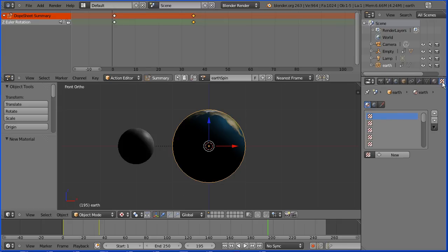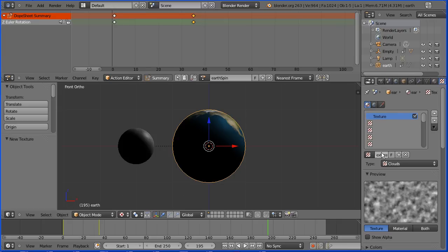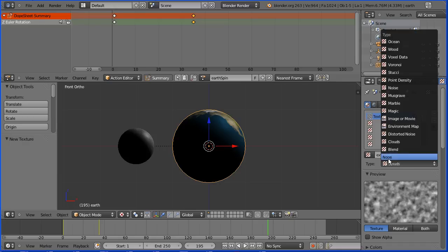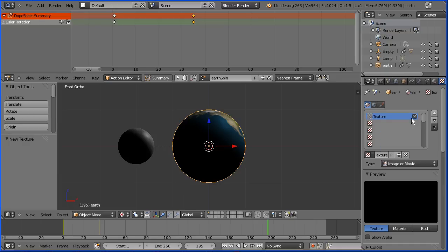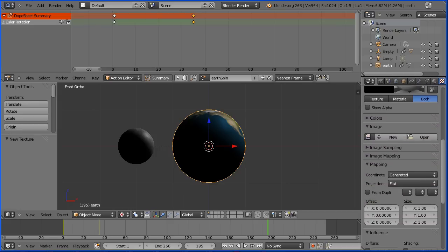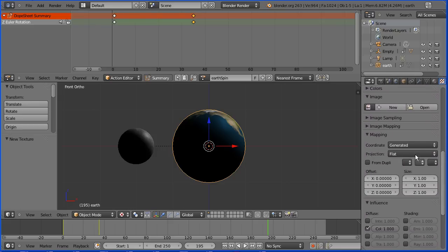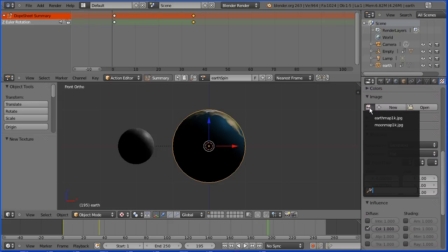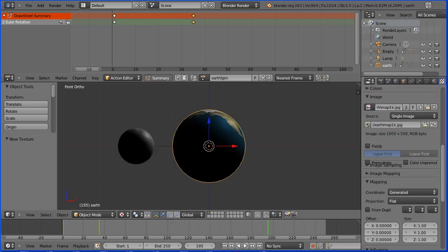Click the textures button, add a new texture, you should give the new texture a meaningful name. Change the type to image, and in the preview click both to see what's going on. Scroll down, click the browse image button and select the earth image.